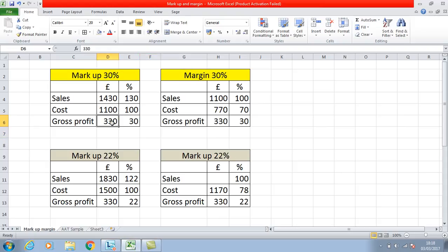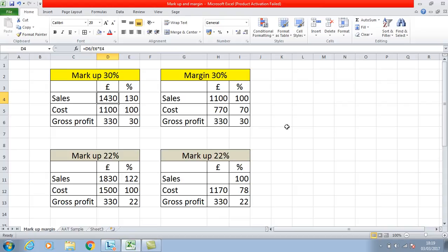You go £330 divided by 30 to give you the 1%. If it's the cost you want to find, you multiply that by 100, which gives you £1,100. If you wanted to work out what the sales figure would be, you go £330 divided by 30, multiplied by 130, which gives you £1,430. So I've done that at 30%, but from that you can also work backwards.